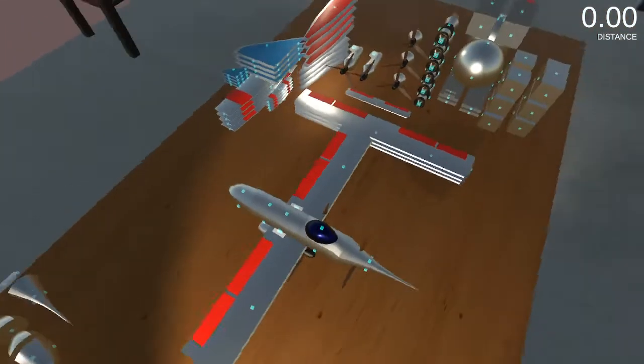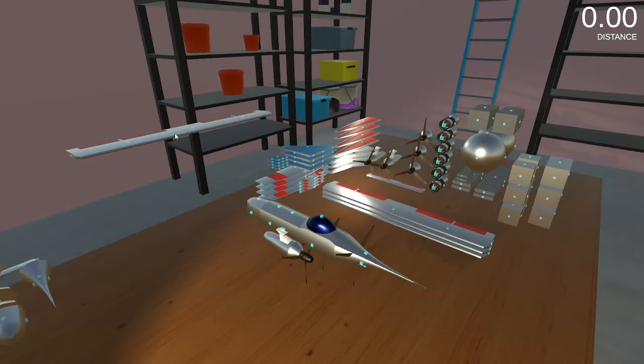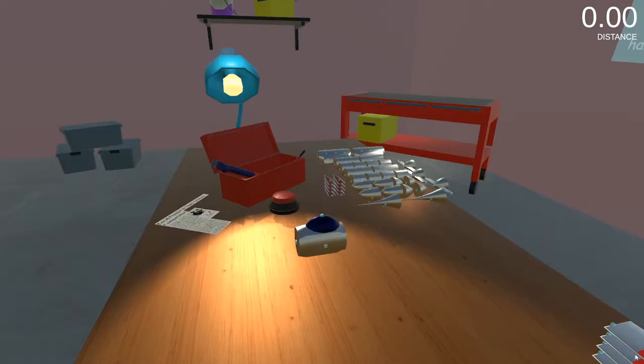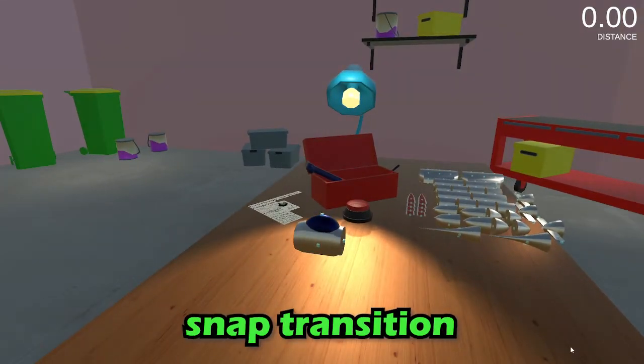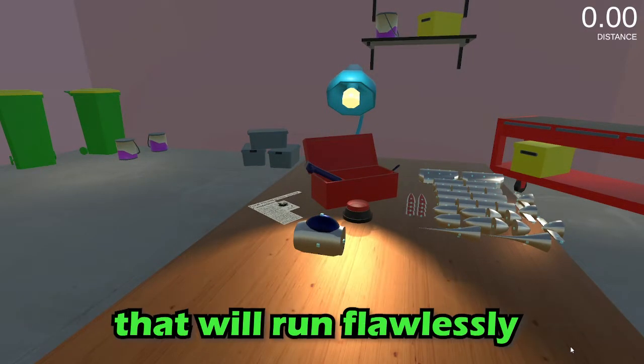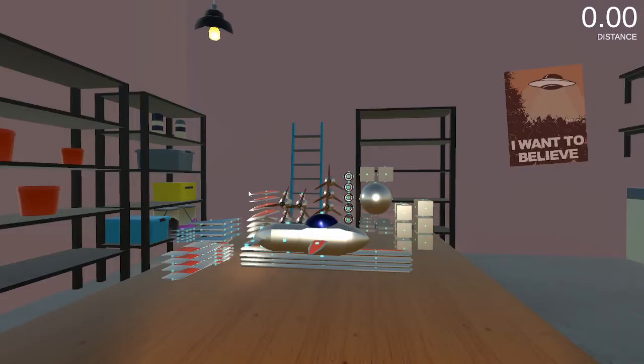It seems we warped time and reality with that one. I have not been able to leave the garage in a while. All right, snap transition. I'm gonna clap and there's gonna be the perfect plane that will run flawlessly.